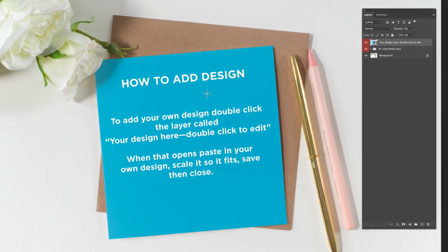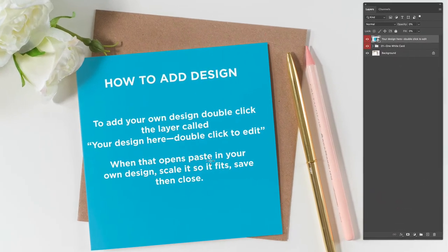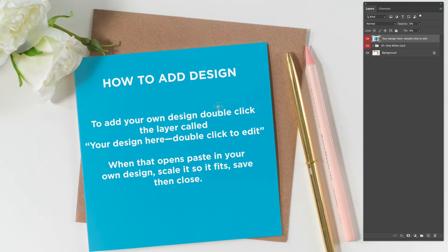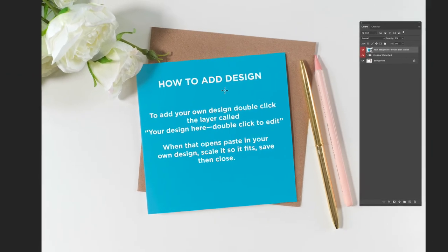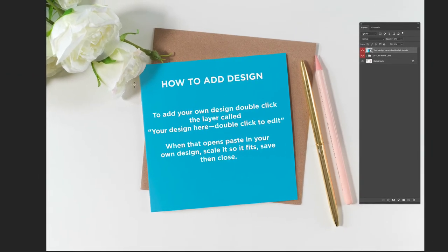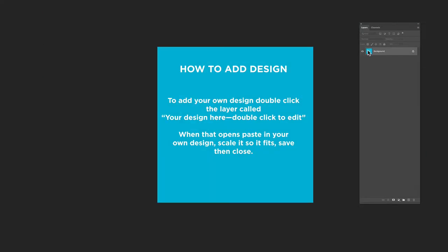This is the mockup. If you bring your layers palette up, you can see that this blue area with the instructions is the smart object, and here it is in the layers palette. Basically all you've got to do is double-click on that, drop in your own design, scale it, and save — and this will update.